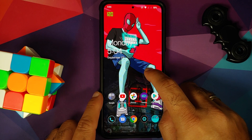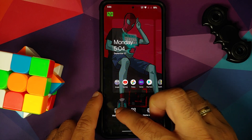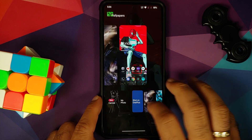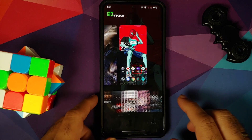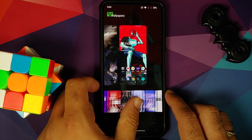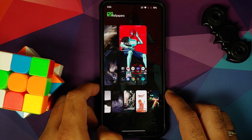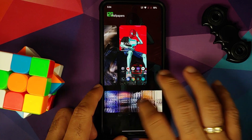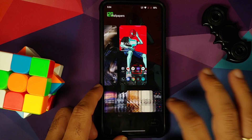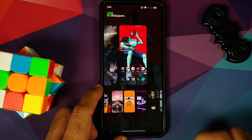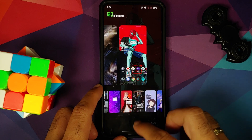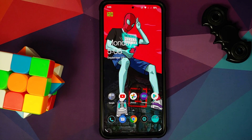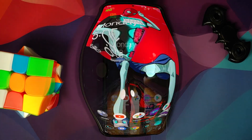It does have some pretty cool wallpapers baked in. If you go into the wallpaper section, you will find some exclusive and unique OnePlus style wallpapers, and some of those do look pretty dope.